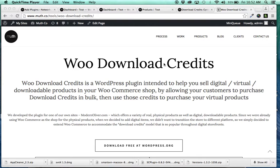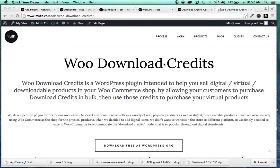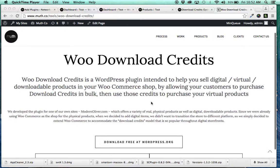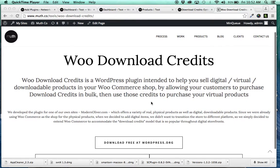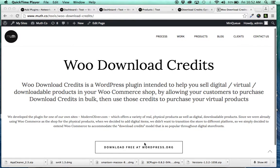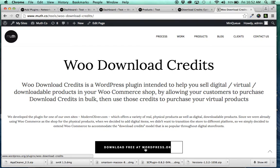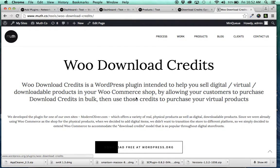It allows you to sell download credits in bulk for your WooCommerce store and lets your customers then use those credits to purchase downloadable or virtual items. So here's the landing page at our Muthco website with a link to download for free at WordPress.